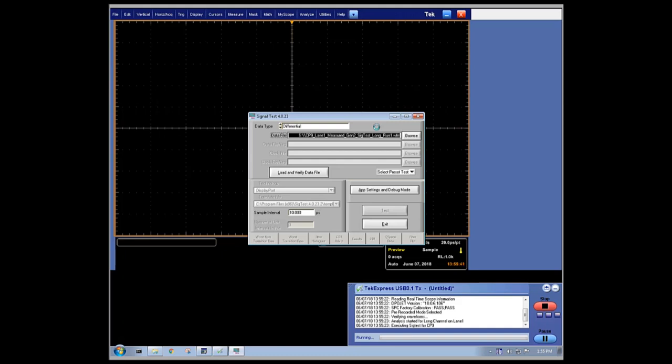Here, you see the SIGTest software window pop up. SIGTest is the official analysis software for compliance testing required for USB certification.